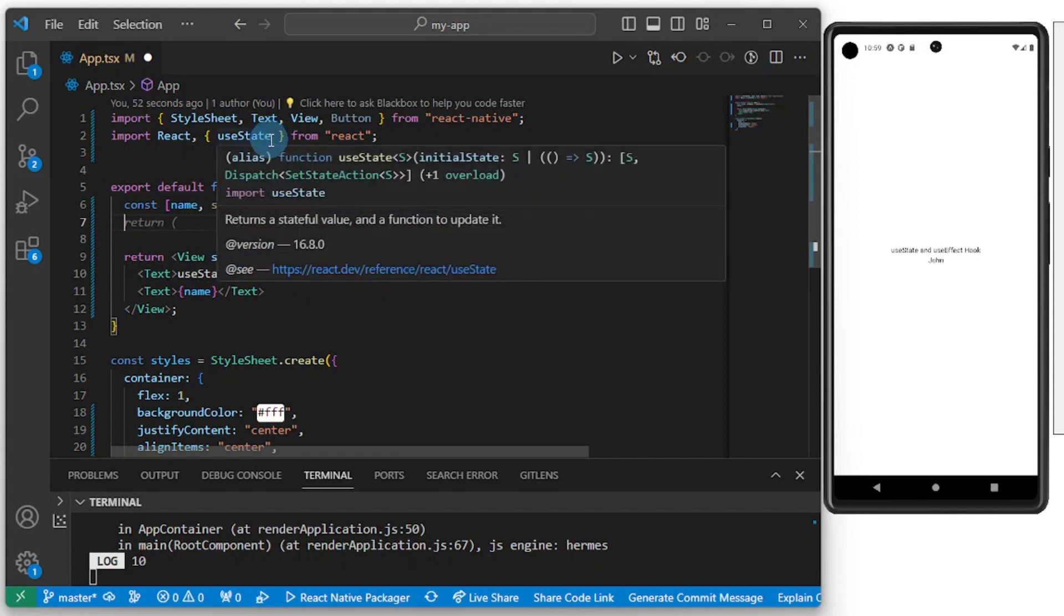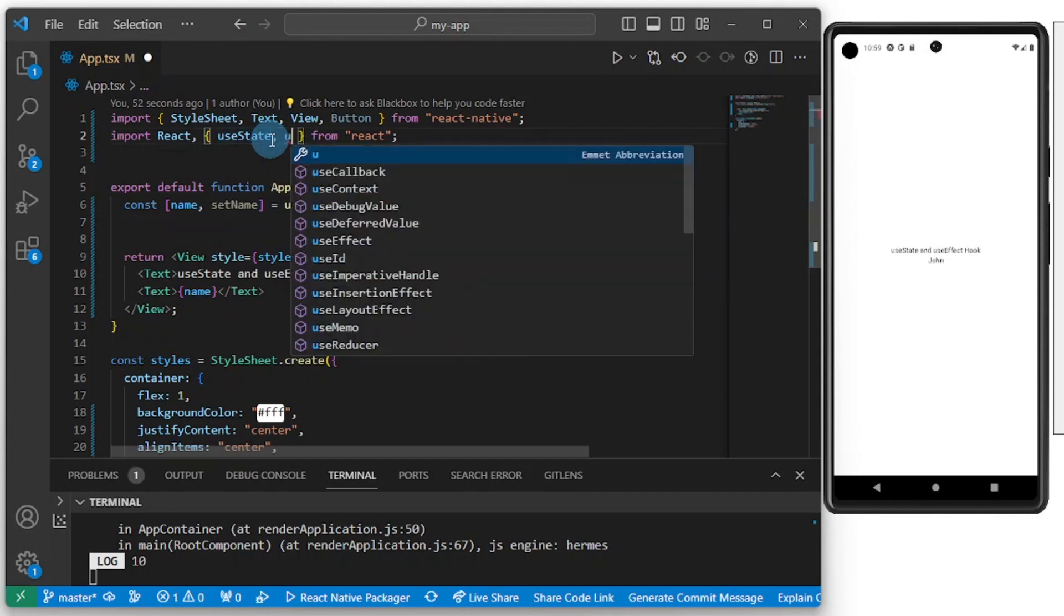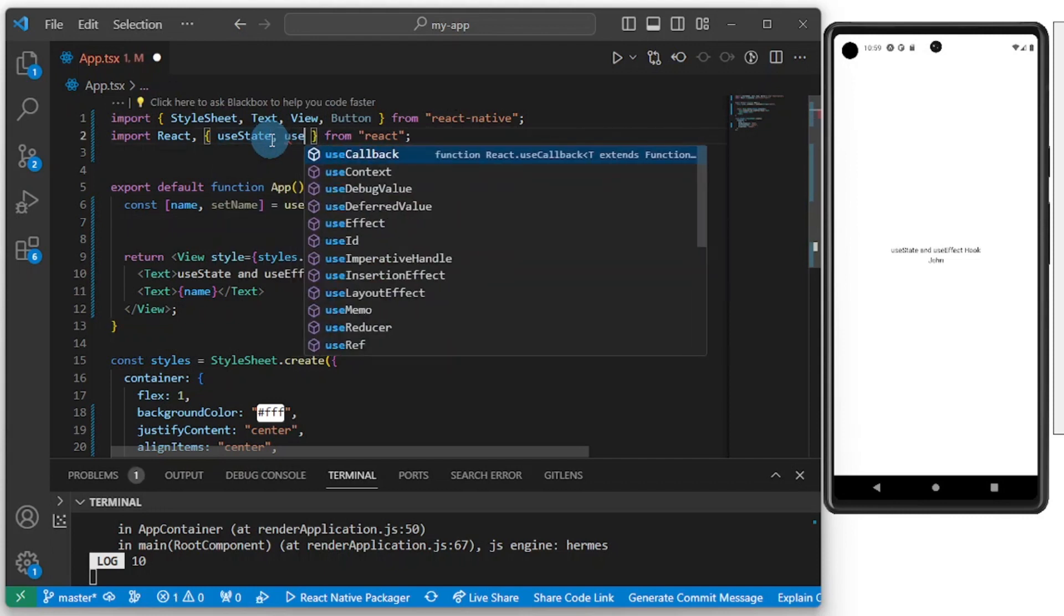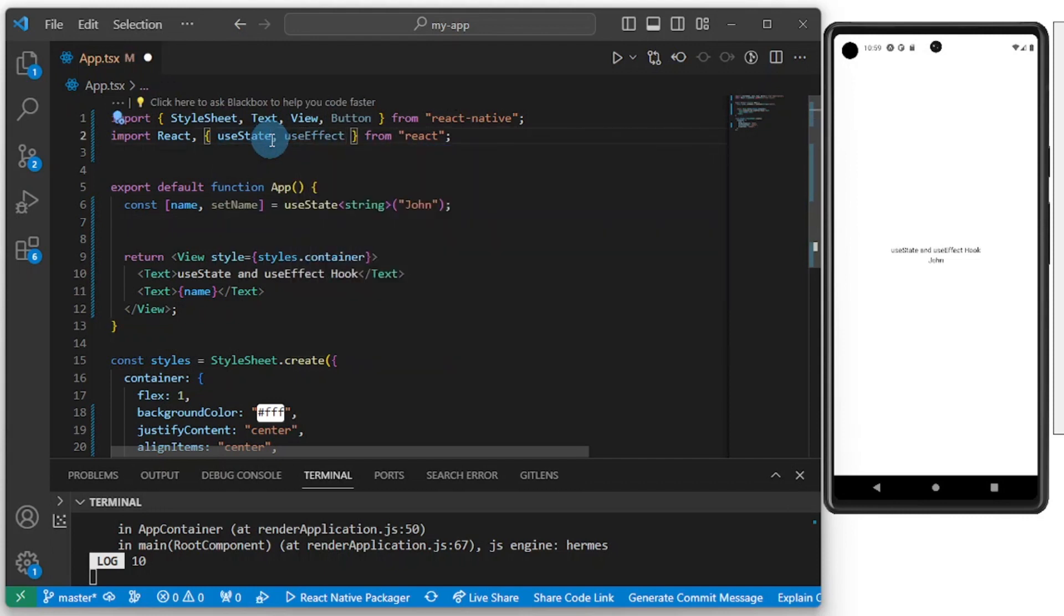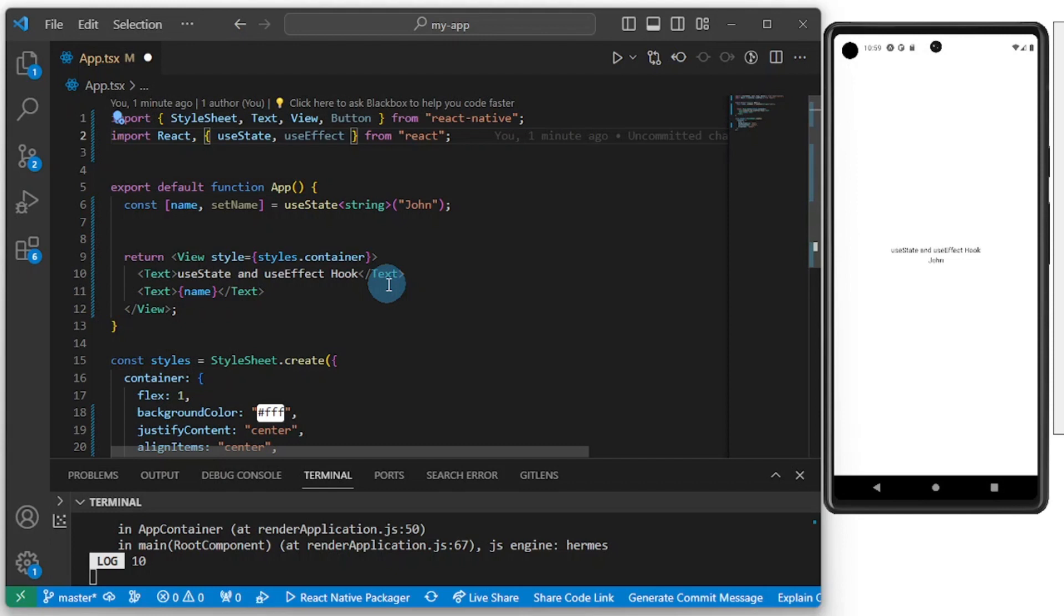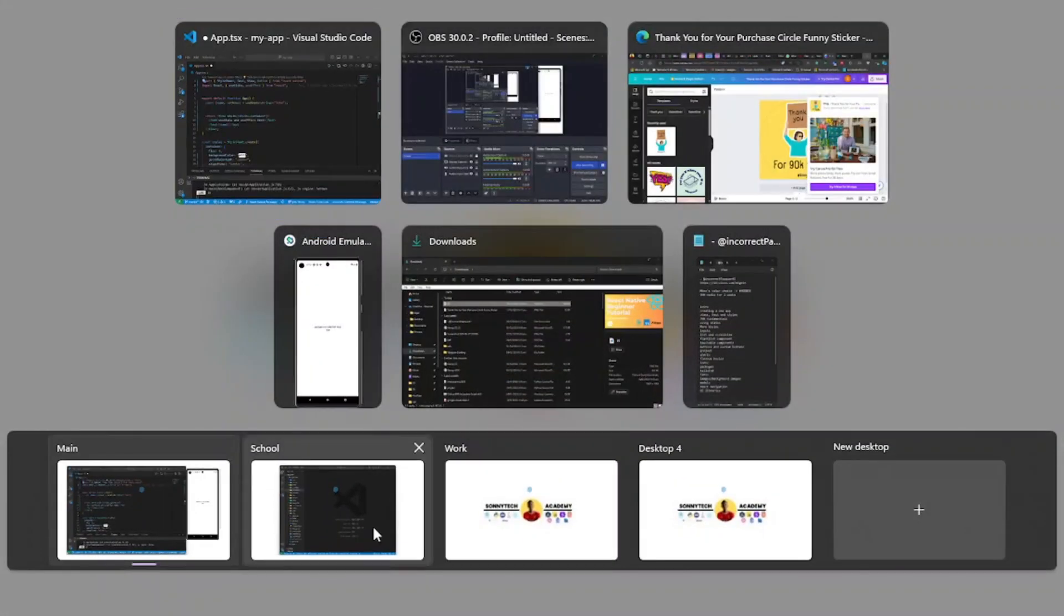useEffect is also used to perform side functions, like when the component mounts or when the screen mounts, for data fetching and stuff like that. Let me show you an example of useEffect from one of my apps before we continue. Let me drag this screen here.